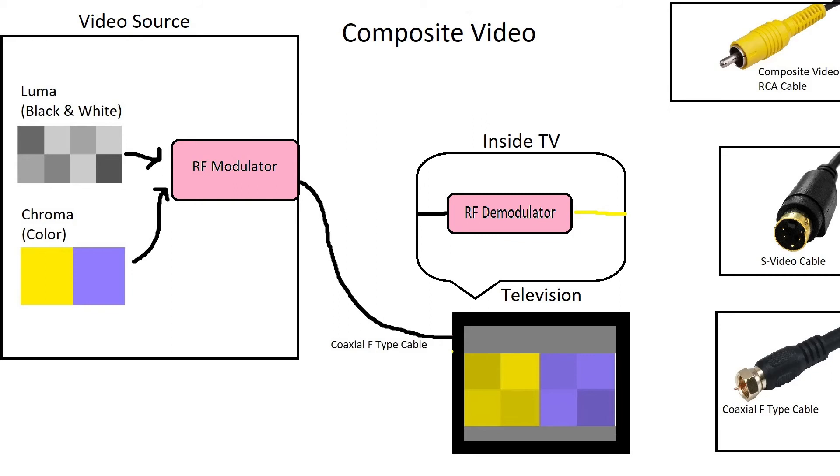This method has the worst picture quality. As mentioned before, combining luma and chroma can cause interference. Add that to RF interference when broadcasting, and that will give a poor image quality.